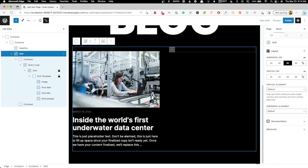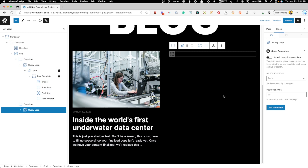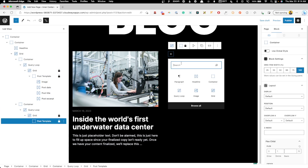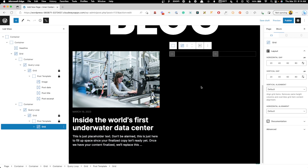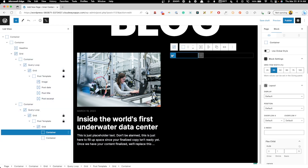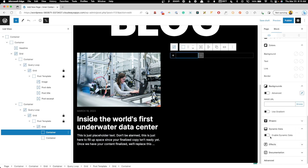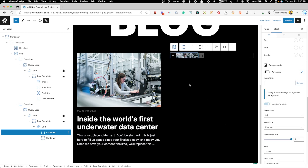Now that the first query loop is set up, we need the secondary one on the right. I'll start another blank query loop. This one will use a grid block with two columns — the left column at 33% and the right at 66%. In the left column, instead of an image block, I'm going to use the container's background as the featured image. That way it stretches to match the height of whatever text is next to it.